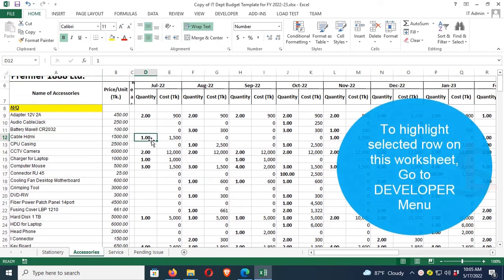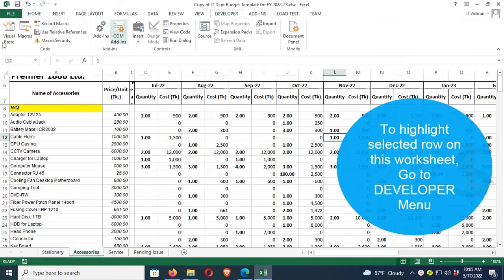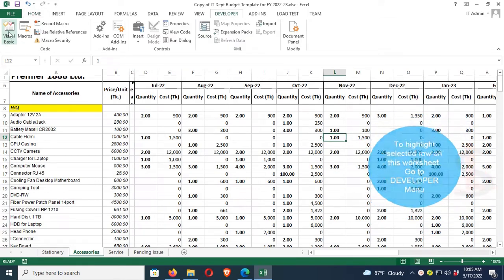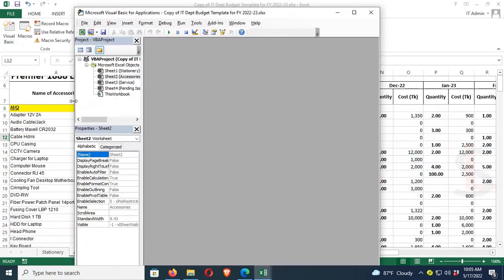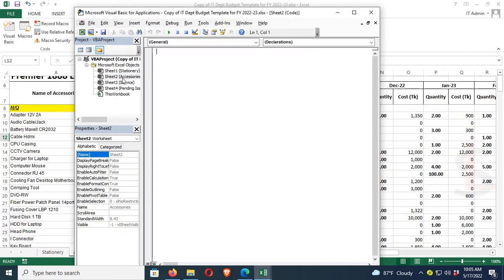To highlight the selected row on this worksheet, go to the Developer menu, click on Developer menu, click on Visual Basic. In the Visual Basic editor, double click on Sheet2 accessories. Now I'm going to write code.